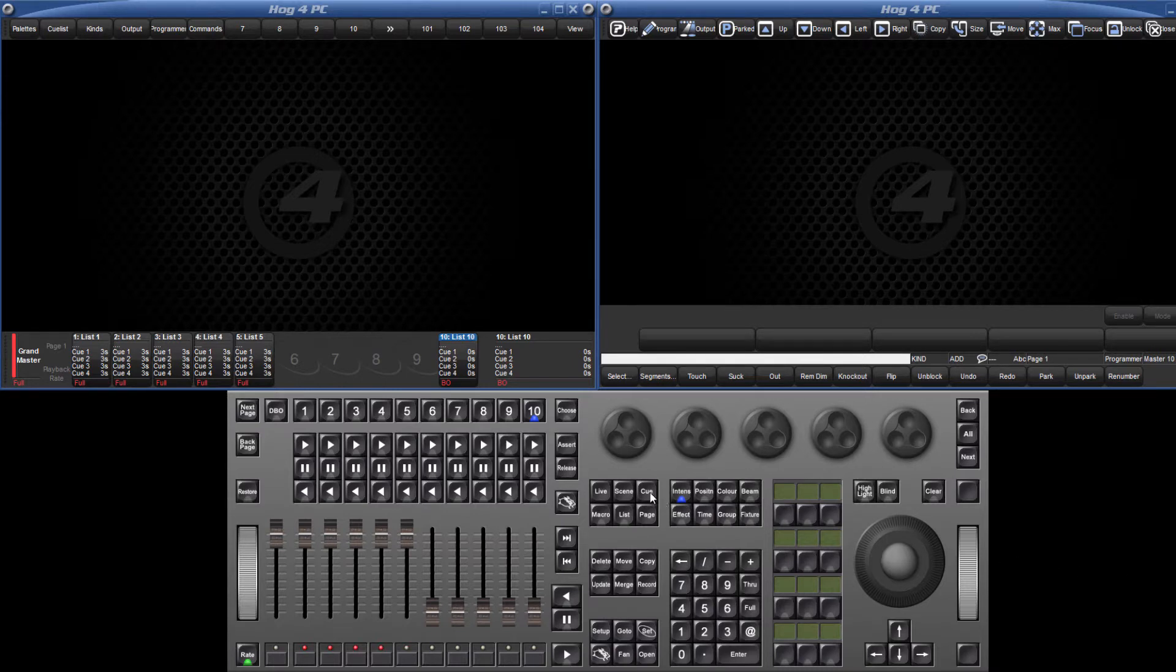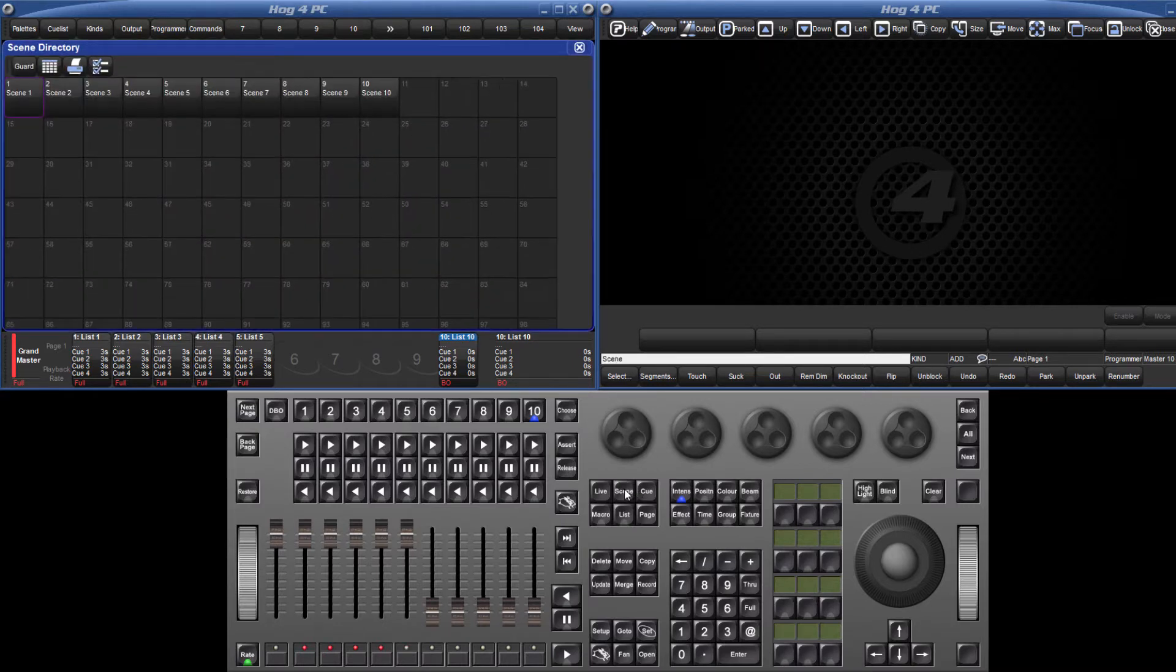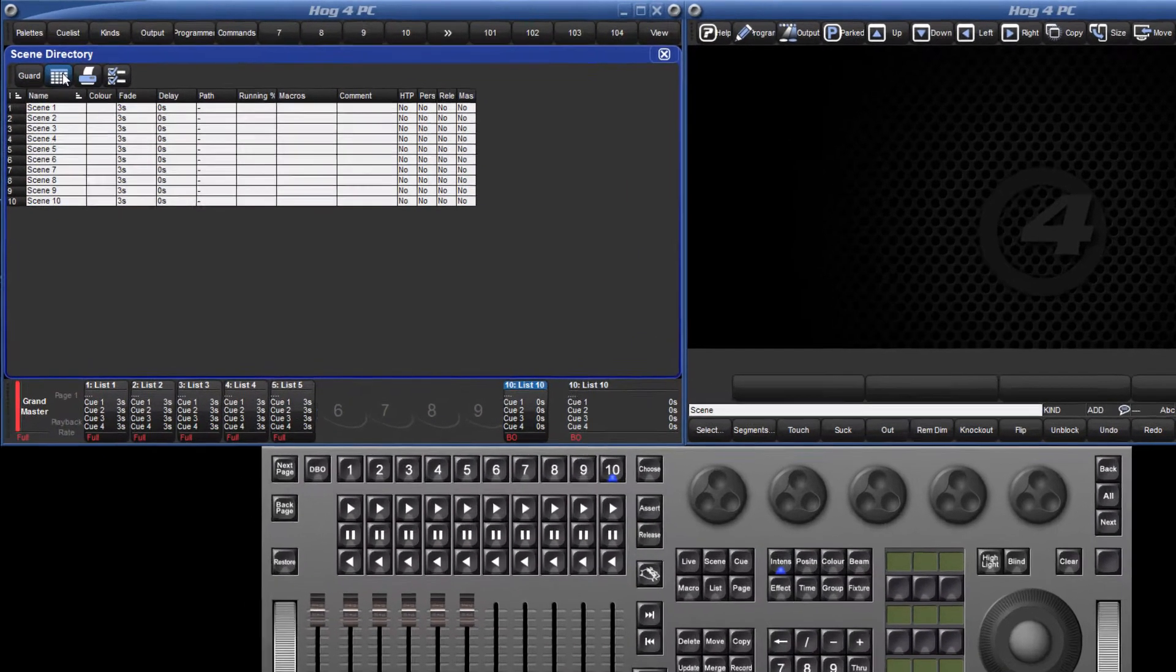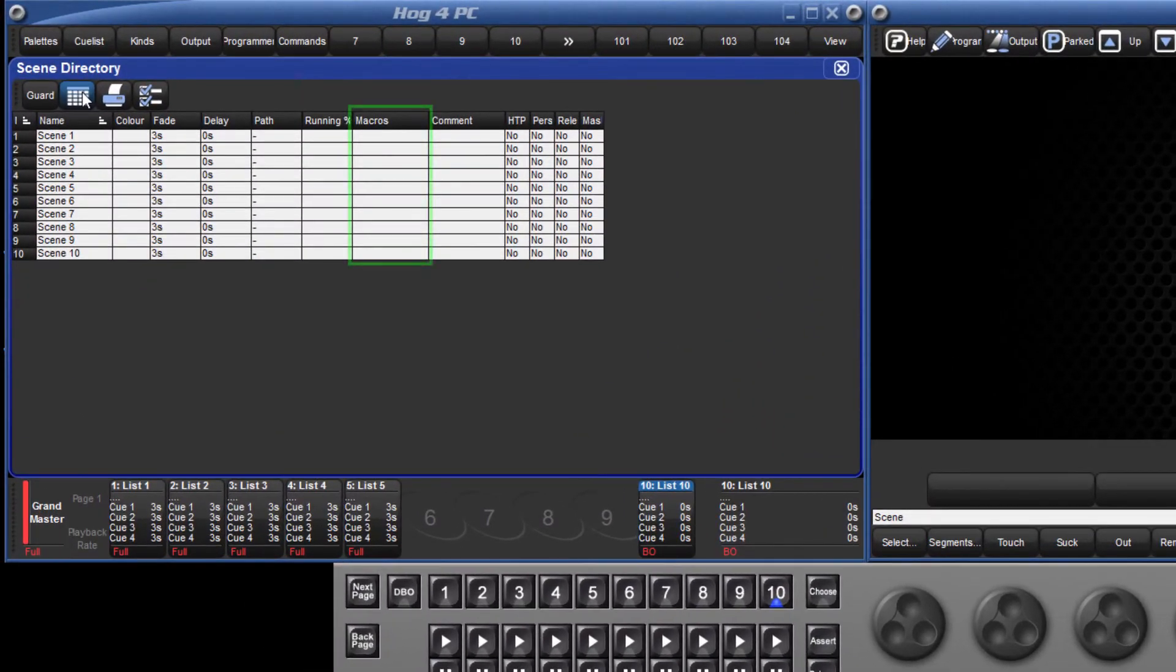However, comment macros can be very quickly entered for scenes by navigating to the spreadsheet view of the scene directory and entering them directly into the macros column.